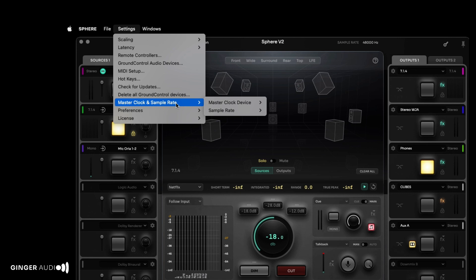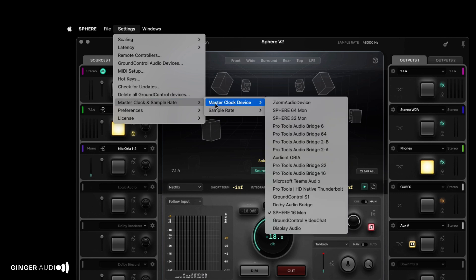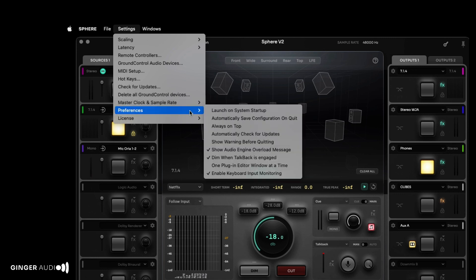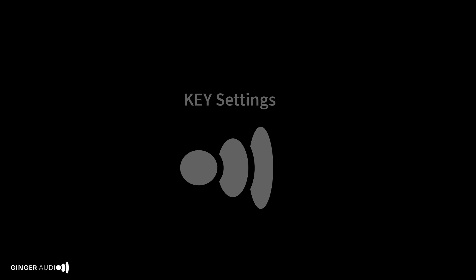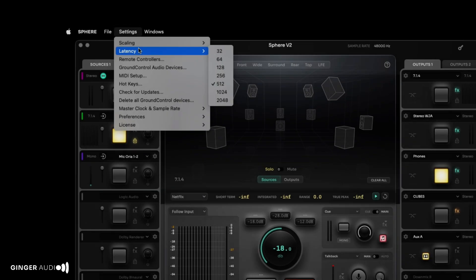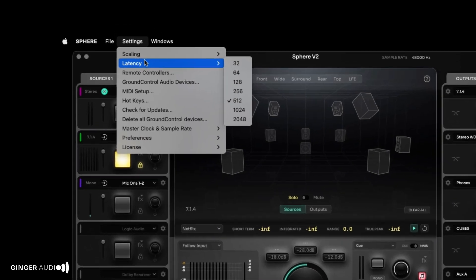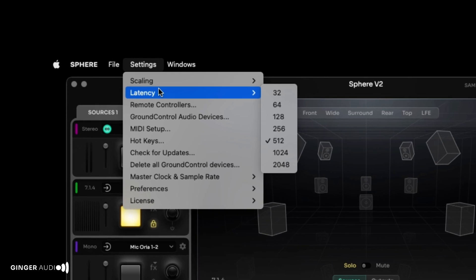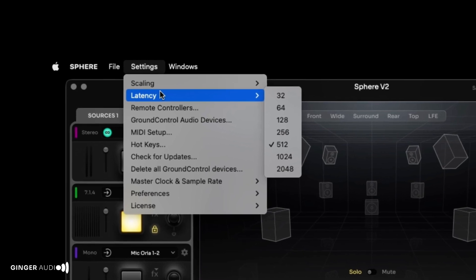Sphere's master clock and sample rate are configured in this menu, alongside licensing and general preferences. Let's go through some of the more important parameters in the settings menu. Latency allows you to adjust the buffer size. As with any DAW, lower latency reduces delay, but increases CPU usage. Typically, low latency is ideal for tracking sessions, while higher latency may be needed as more plugins are added.